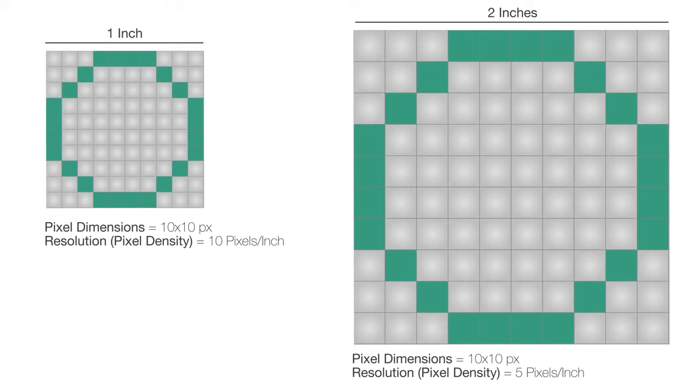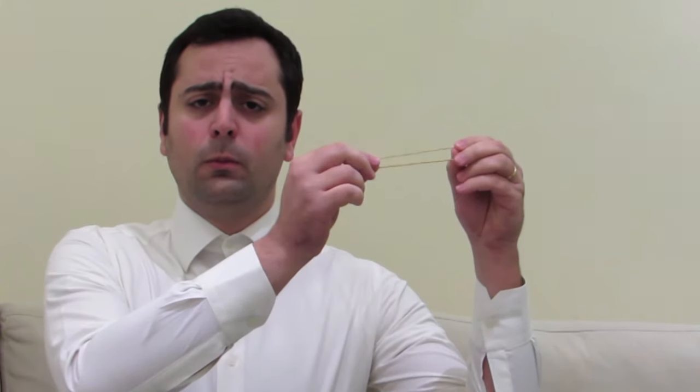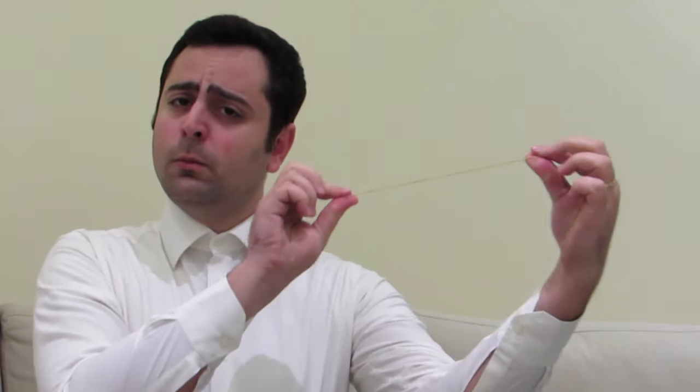So we just learned something here. Increasing the image size does not increase its resolution or pixel density, and it does not affect its pixel dimensions, the total number of pixels in our image. It's just like a rubber band. If I stretch it like that, it gets bigger, but it still has the same number of atoms. It still has the same mass.